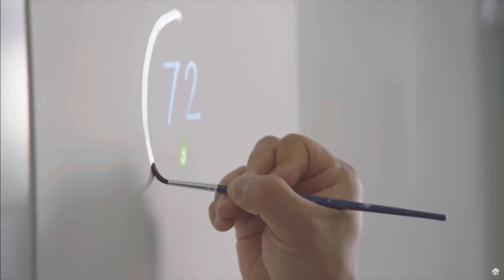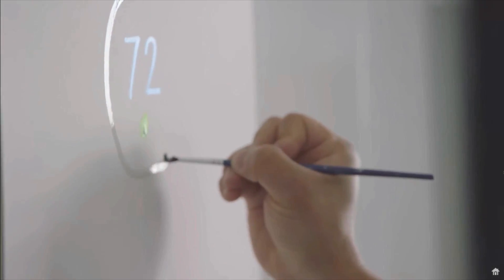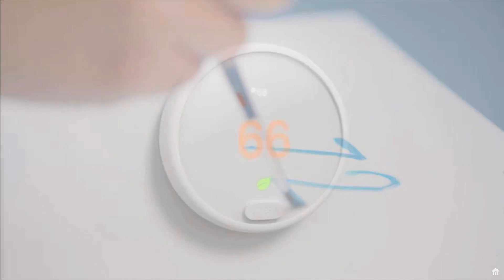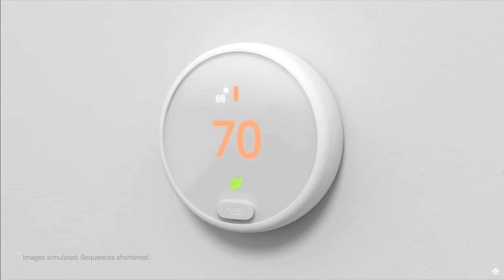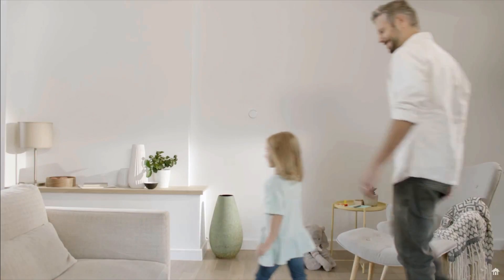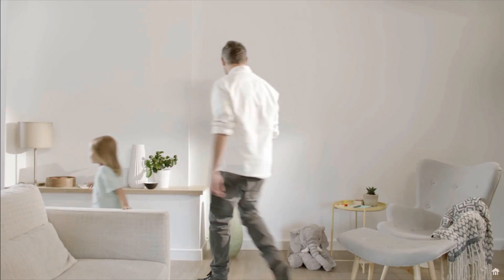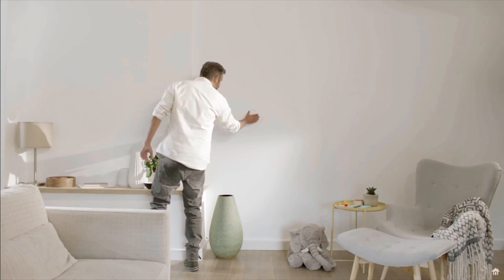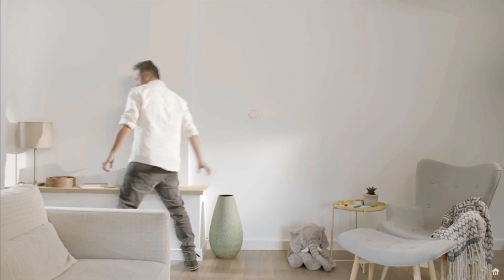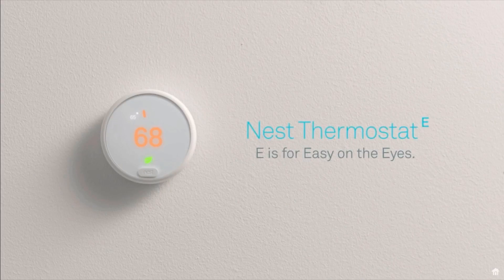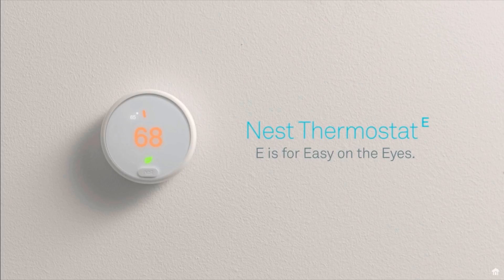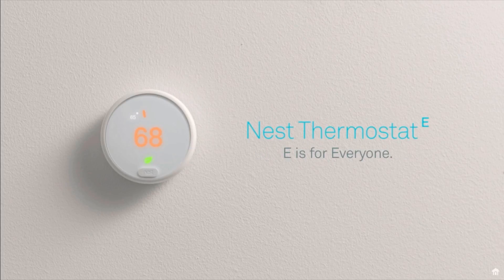And the cool thing about this is that there's a lot of efficiencies and thoughtfully designed functionality that really allows you to not only save energy but just have a lot more convenience in the way that you adjust the temperature and just live in your house.